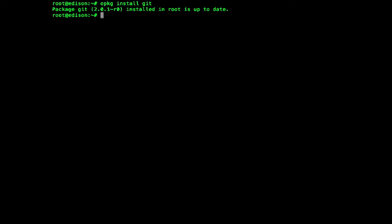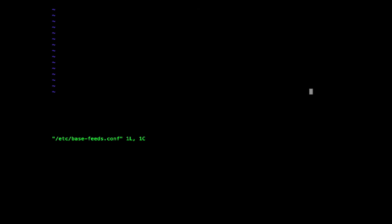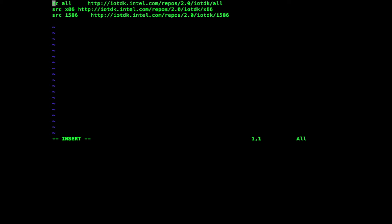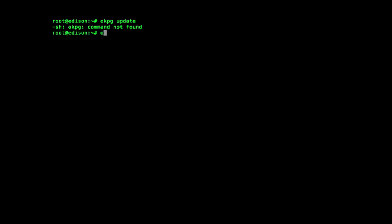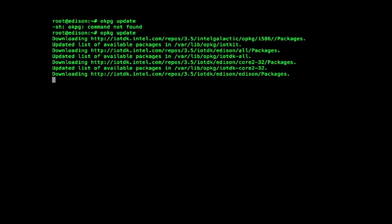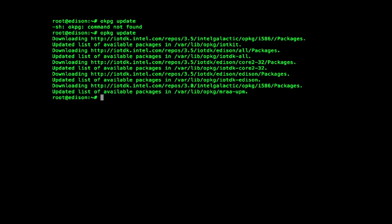If you get an error like 'unknown', type in: vi /etc/opkg/base-feeds.conf. Now just copy the source all line from the link. Type in opkg update. Now type in opkg install git.